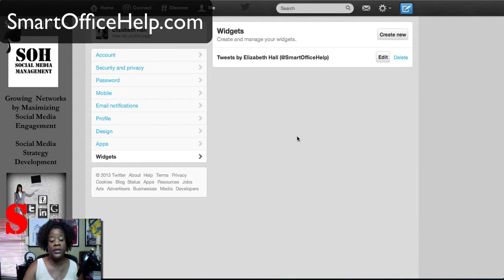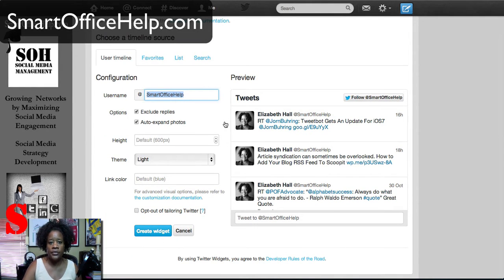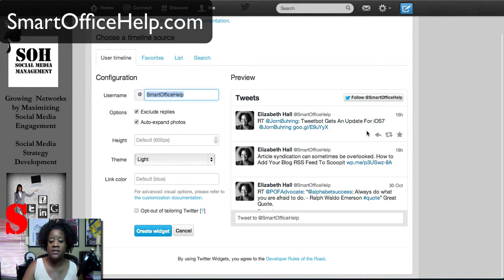Now that we're in Widgets, you'll see over here on the right I already have one widget created, so we're going to create a new one. You'll go to Create New. There are actually four types of widgets you can create here: one is the User Timeline, then you have Favorites, List, and Search. We'll look at the User Timeline first — it's just as it says, it's going to show your timeline, your most recent tweets, and it will update in real time.